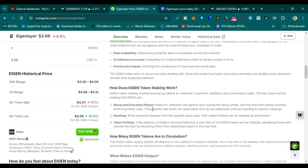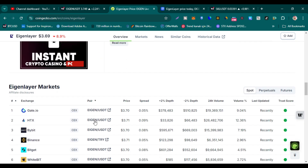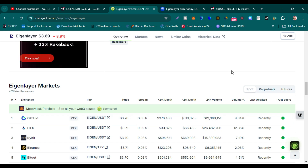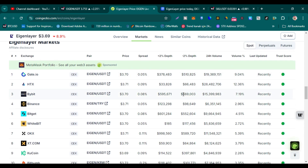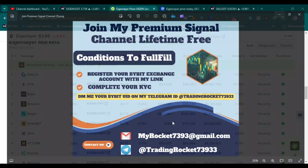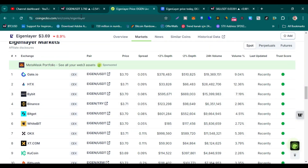The highest price paid for EIGEN is $4.47 and the lowest price paid for EIGEN is $3.06. It is a new coin with a great chance to buy it right now for long-term holding. You can buy EIGEN on Bybit exchange, Bitget, Binance — these exchange links are in this video's description and comment section.